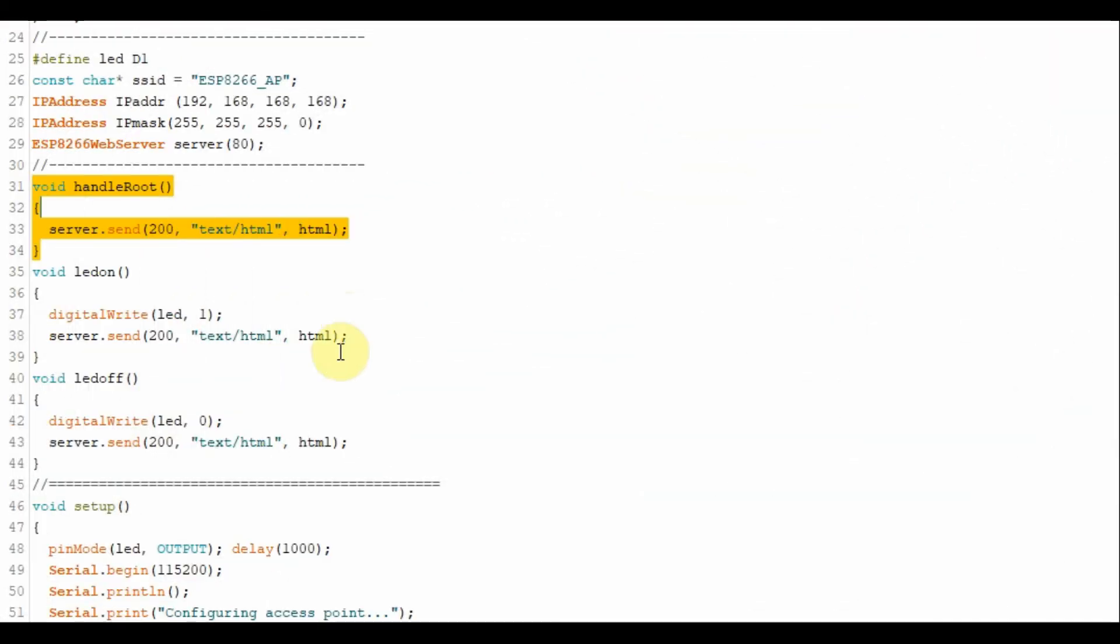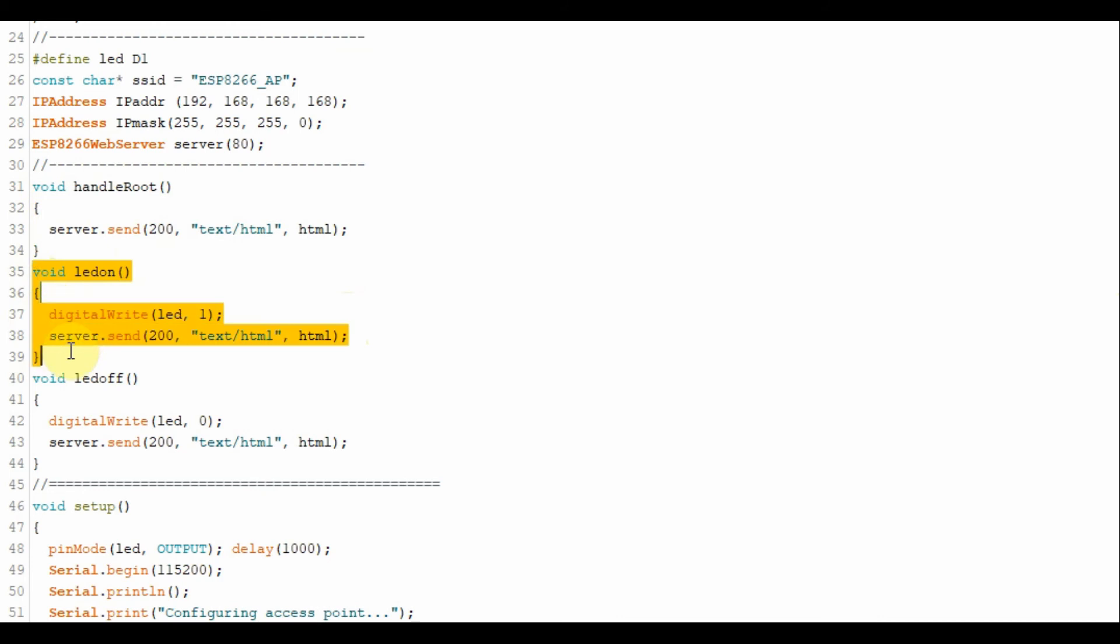We have three sub-functions here. This sub-function handle root is to display the text message on the web browser. This one is to switch on the LED on the microcontroller. And this one is to switch off the LED.